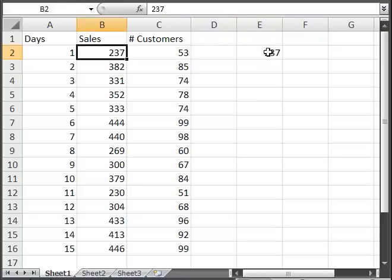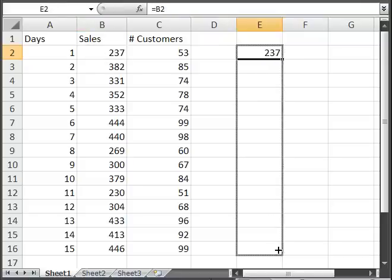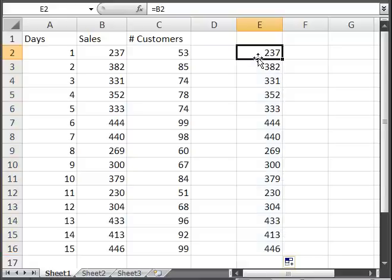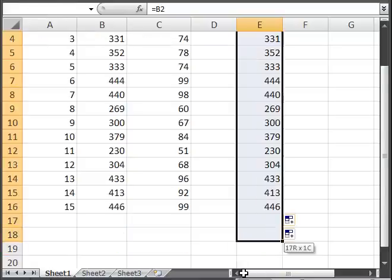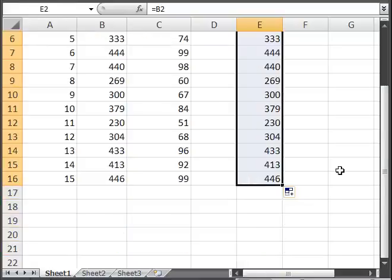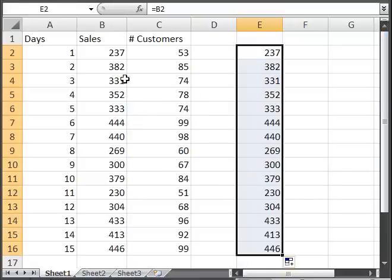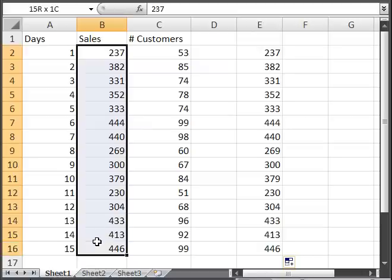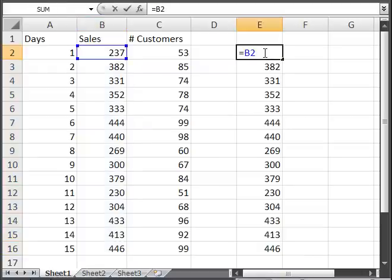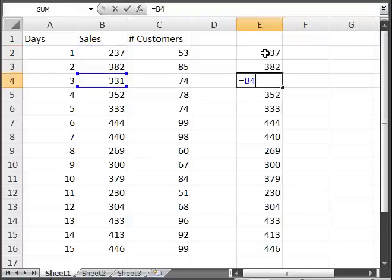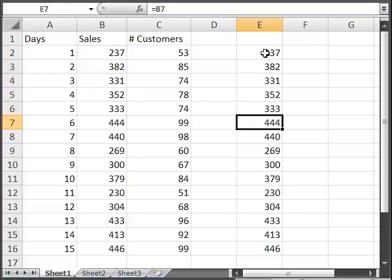But now I'm going to copy this all the way down. And you'll notice that this column is now exactly the same as the sales column. And that's because the reference was relative. So equals B2 here, B3 equals B4, B5, etc.